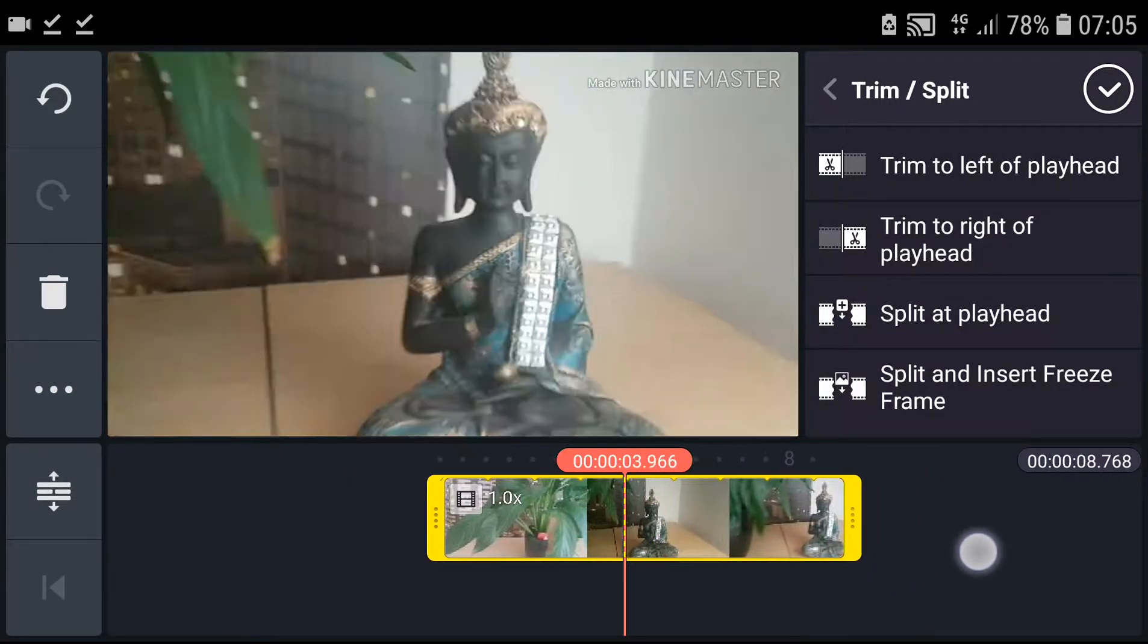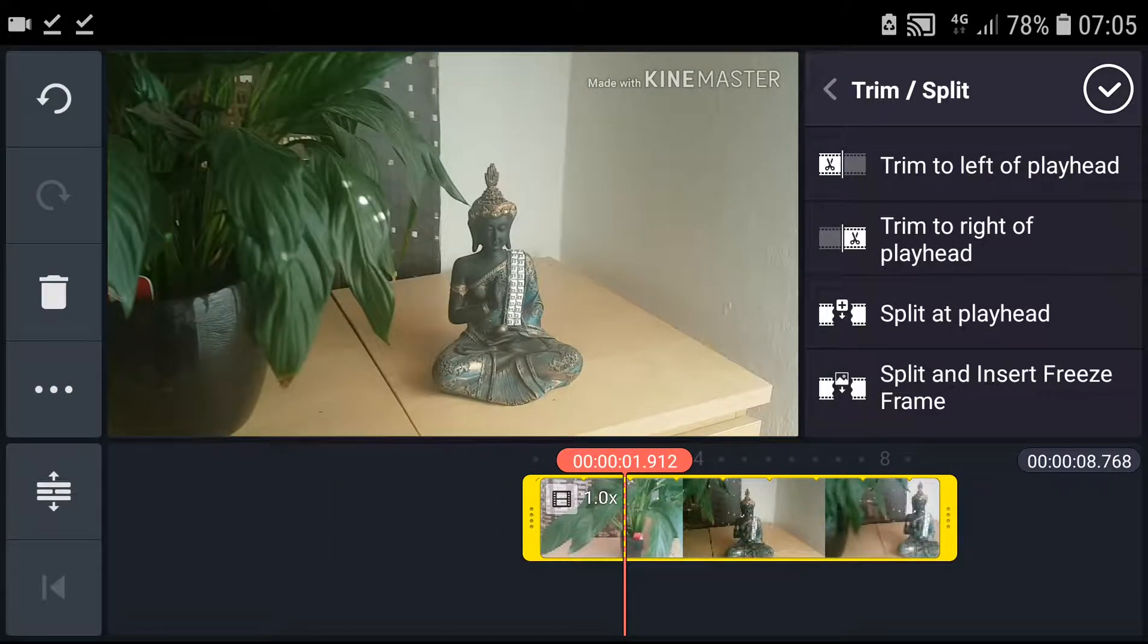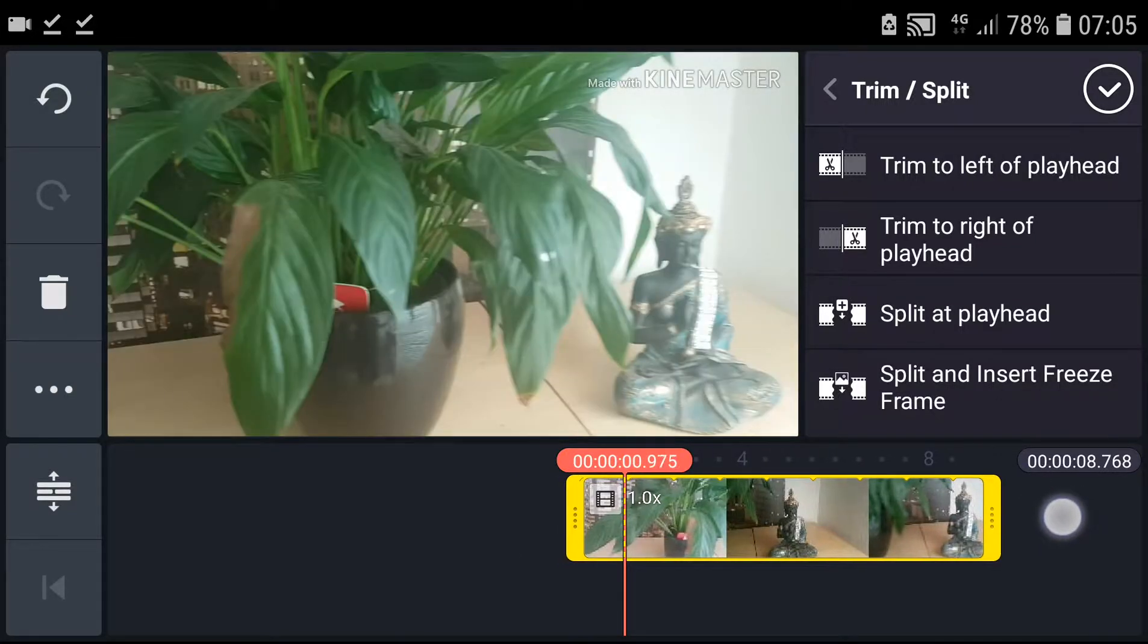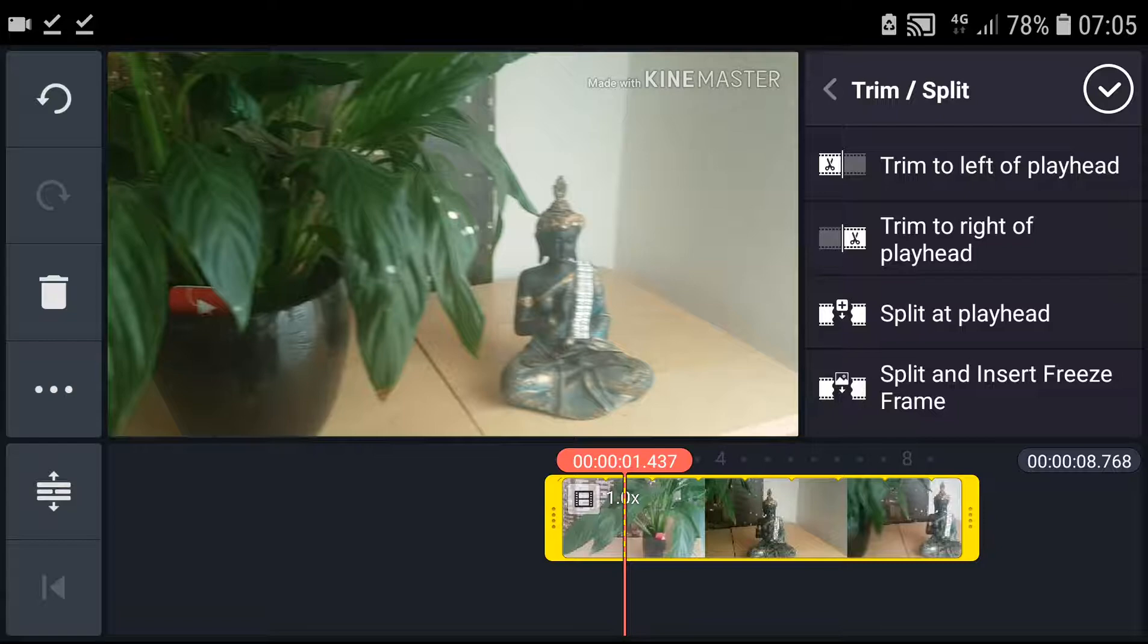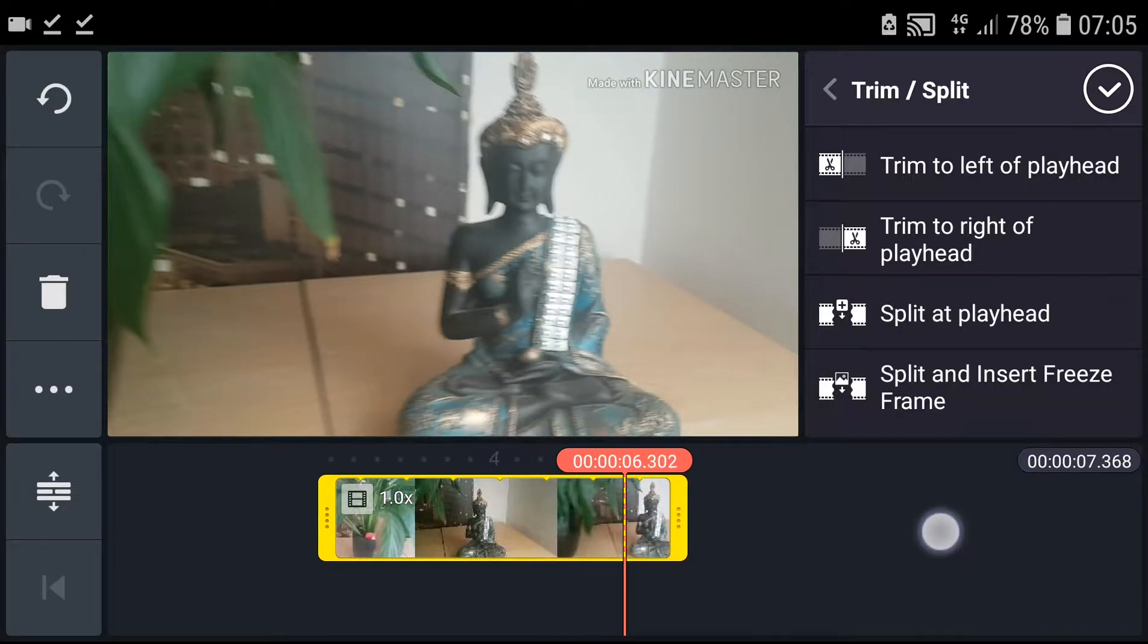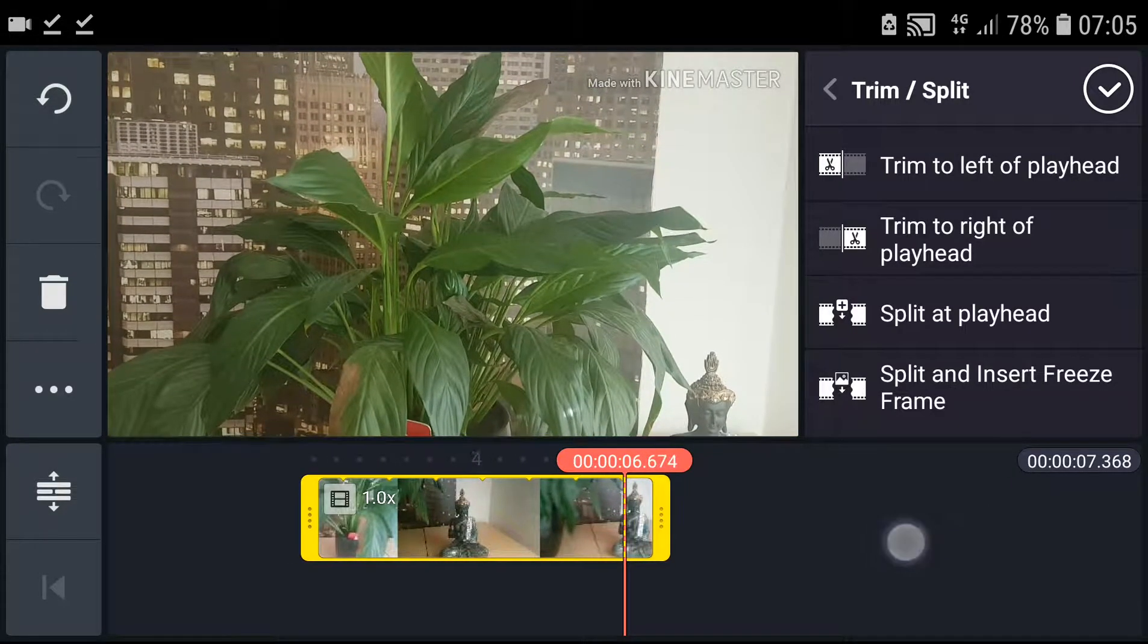The first option is trim to left of the playhead. When I click on it, when you see the red line, everything on the left will be gone.